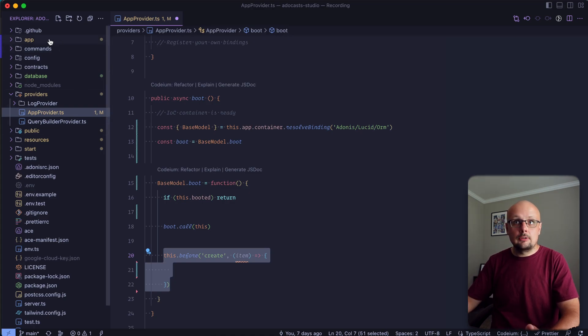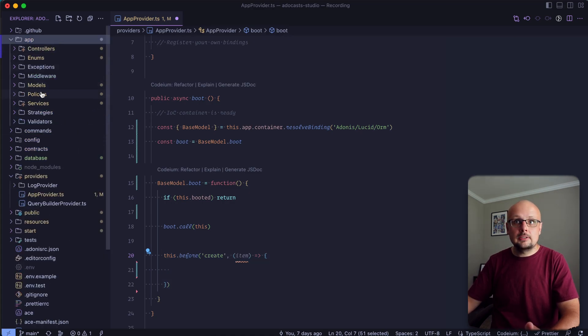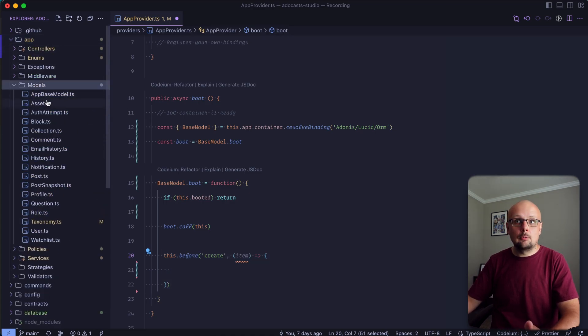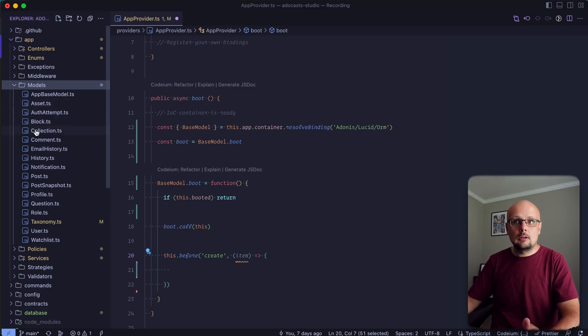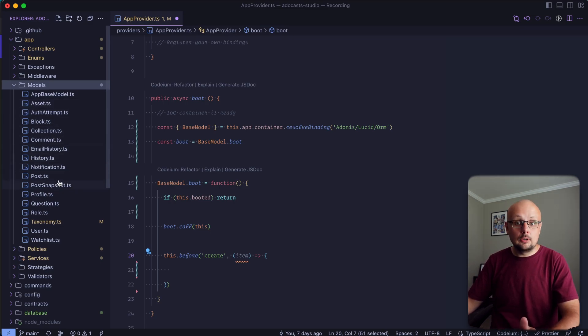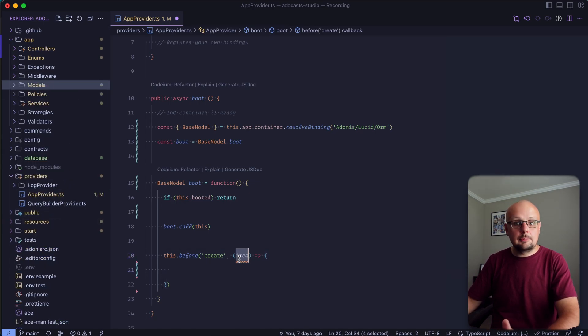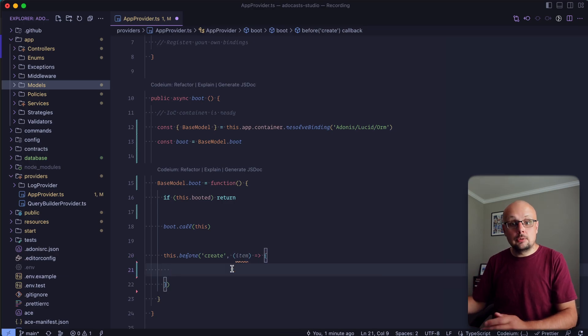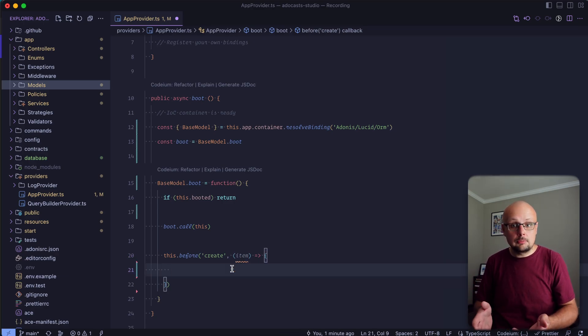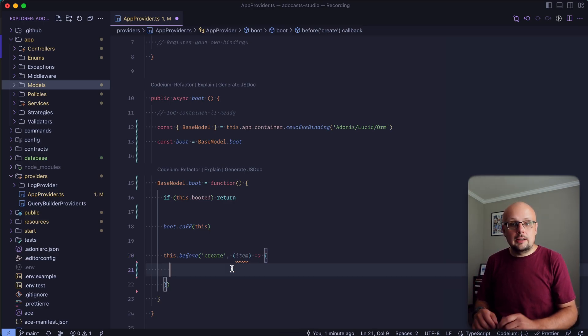So if we take a look at the models that we have, it's not going to matter whether it is our asset model, block model, collection, history, post. It will run for all of them because all of these extend our base model, and this item here could be any of them. So we either need to account for that or we can just use something that's shared across all of our models.